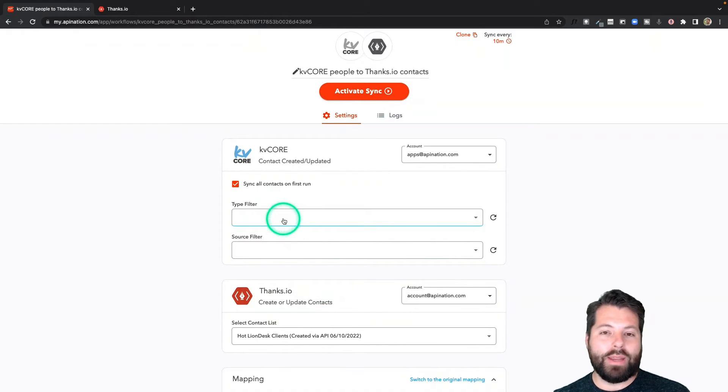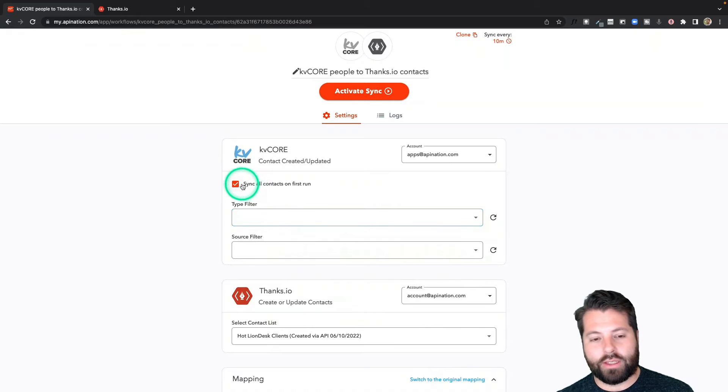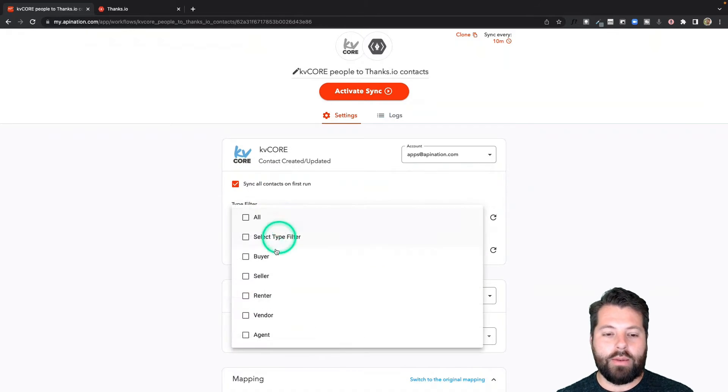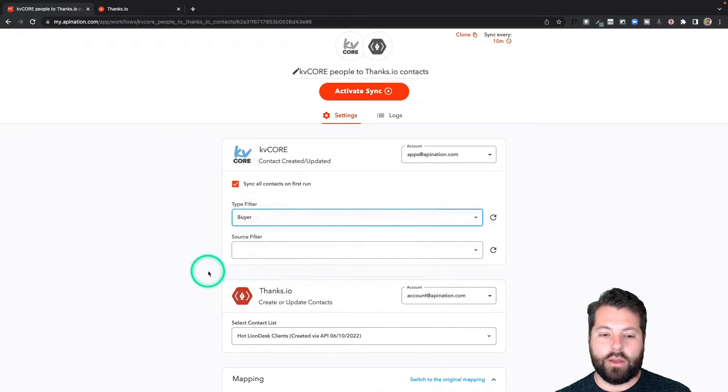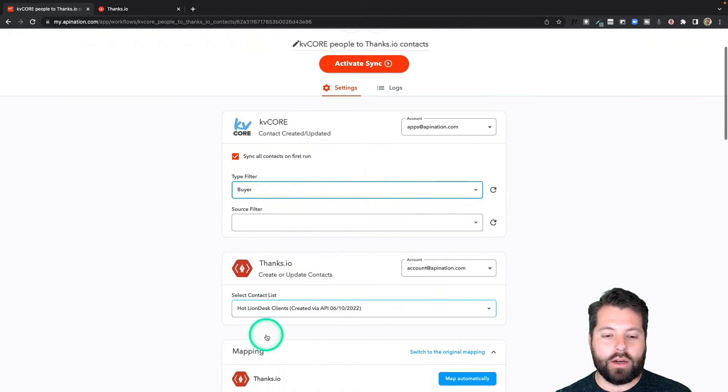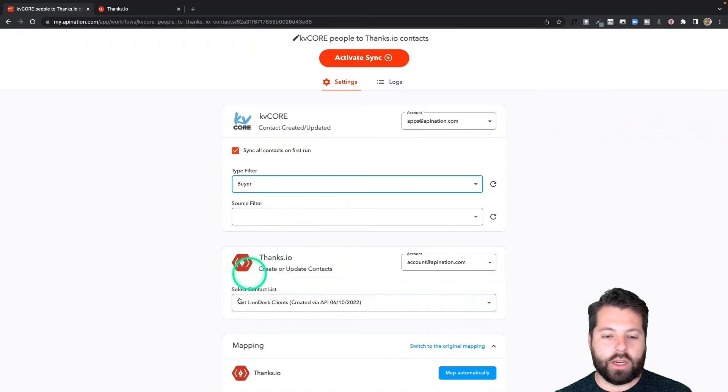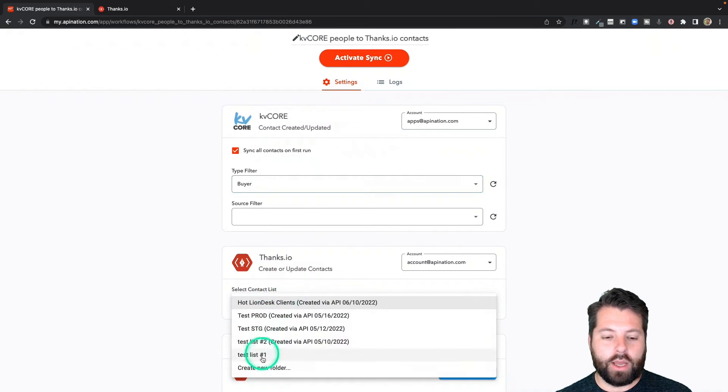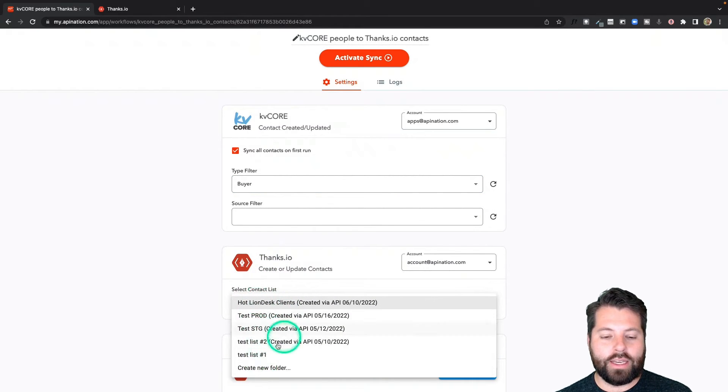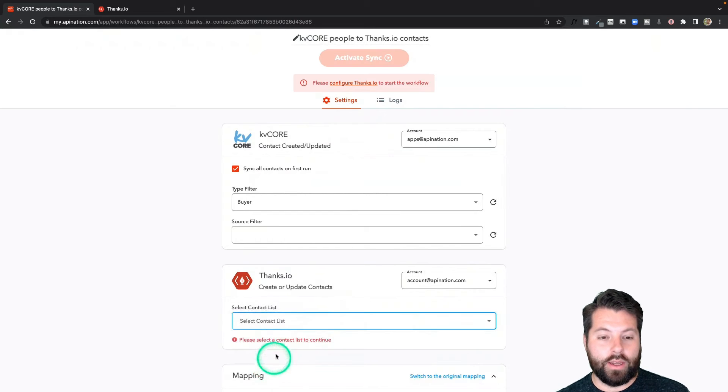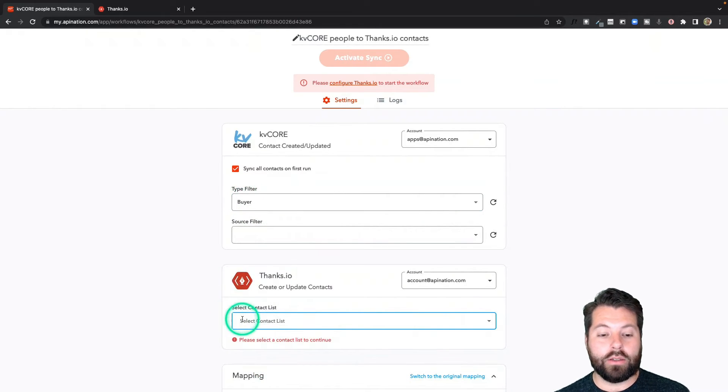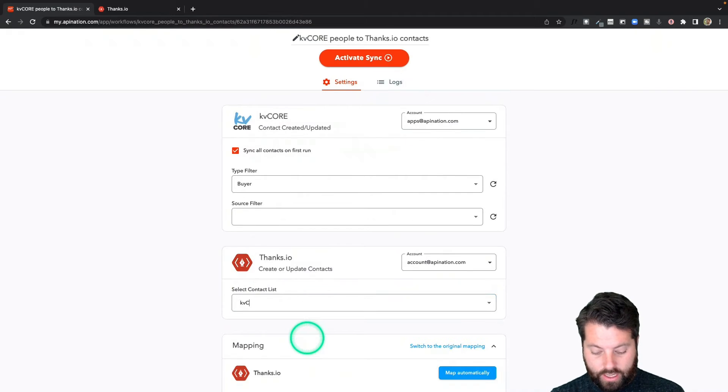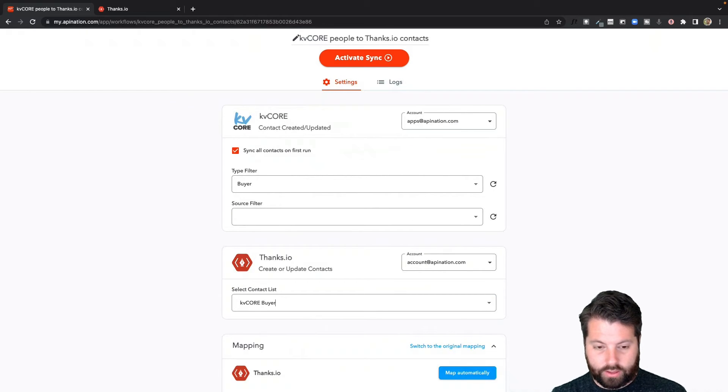Maybe I want to be slightly more discreet though. So instead of just sending all the people I've ever worked with, maybe I just want to send all the buyers I've ever worked with. I think it's a pretty good idea. And then I can come down here. They're going to come into Thanks.io and they're going to get put on a list. I can choose any of the lists I currently have or I can create a new list. And because we're sending over buyers, I'm going to go ahead and create a KVCore buyer list.